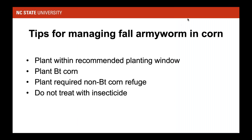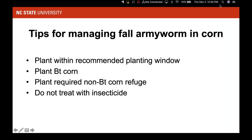Based on this information, our recommendations are: plant within the recommended planting window, since later-planted corn is more at risk for fall armyworm; BT corn does help; plant the required refuge; and we generally don't recommend treating with an insecticide because based on our work, it's too difficult to reach the caterpillars in time to have much effect.